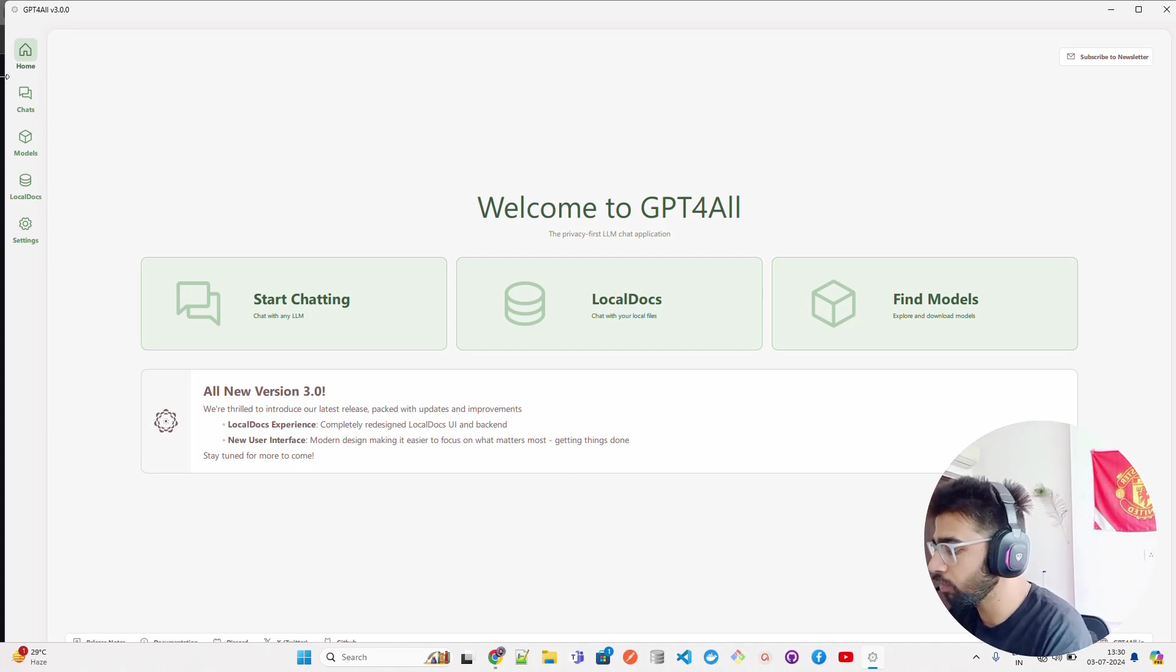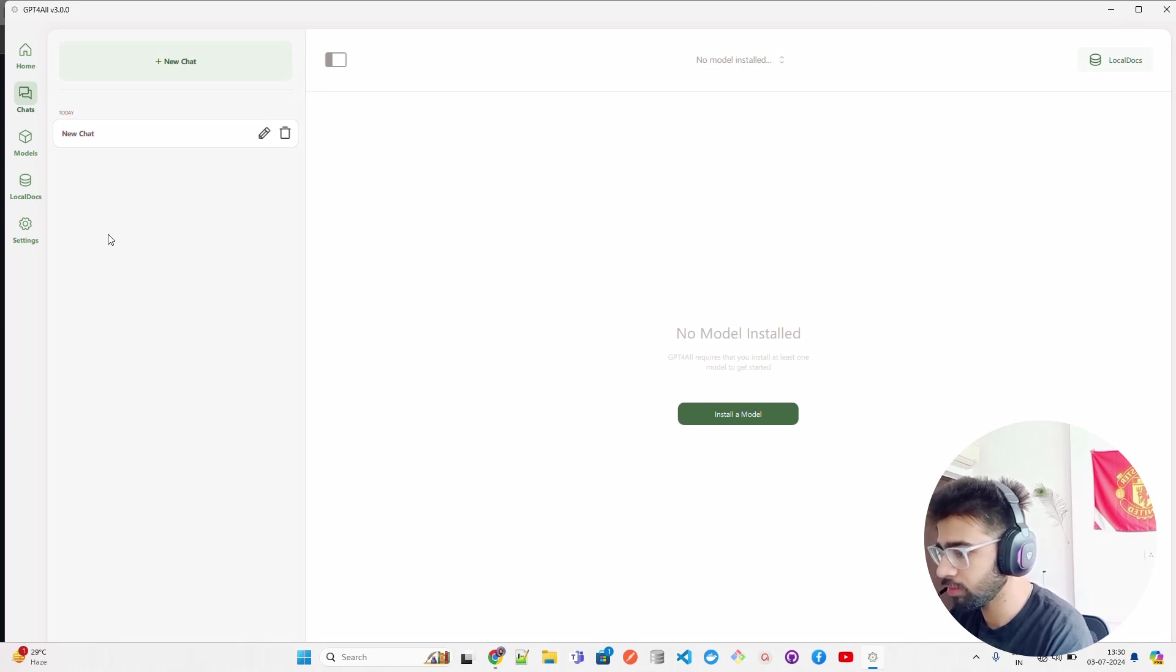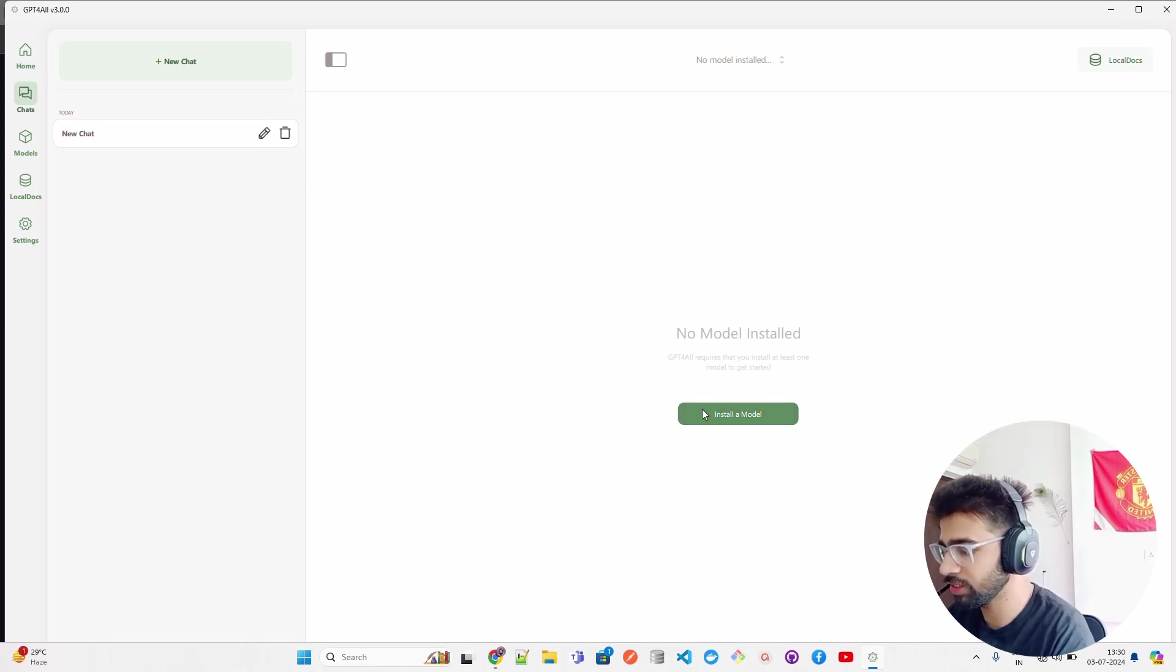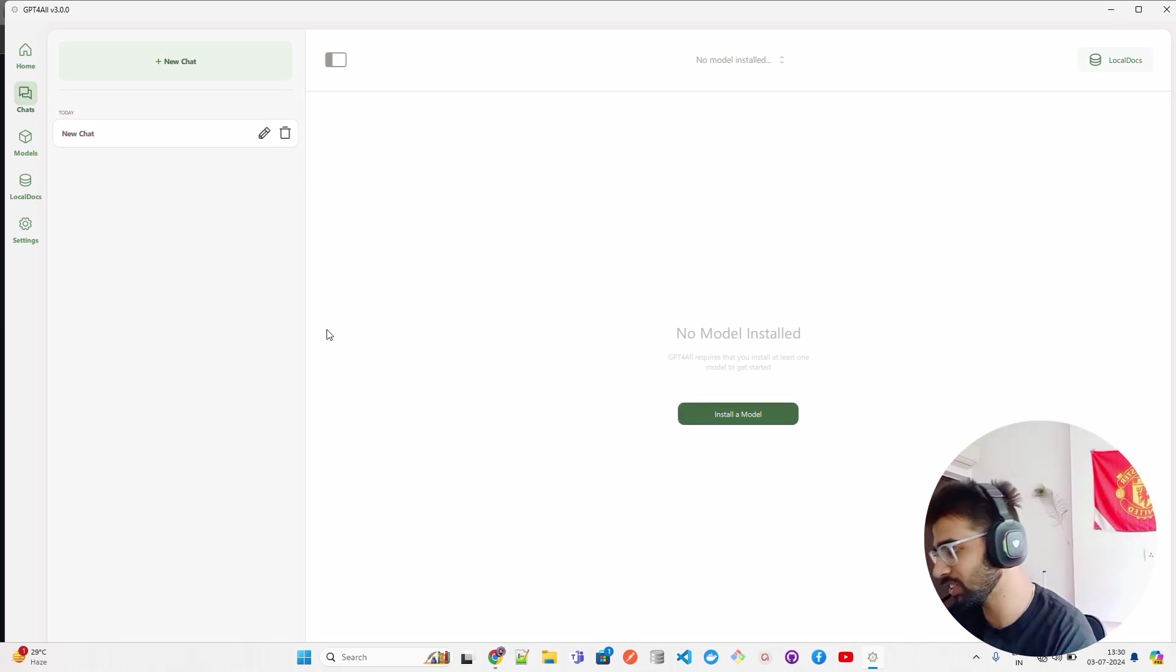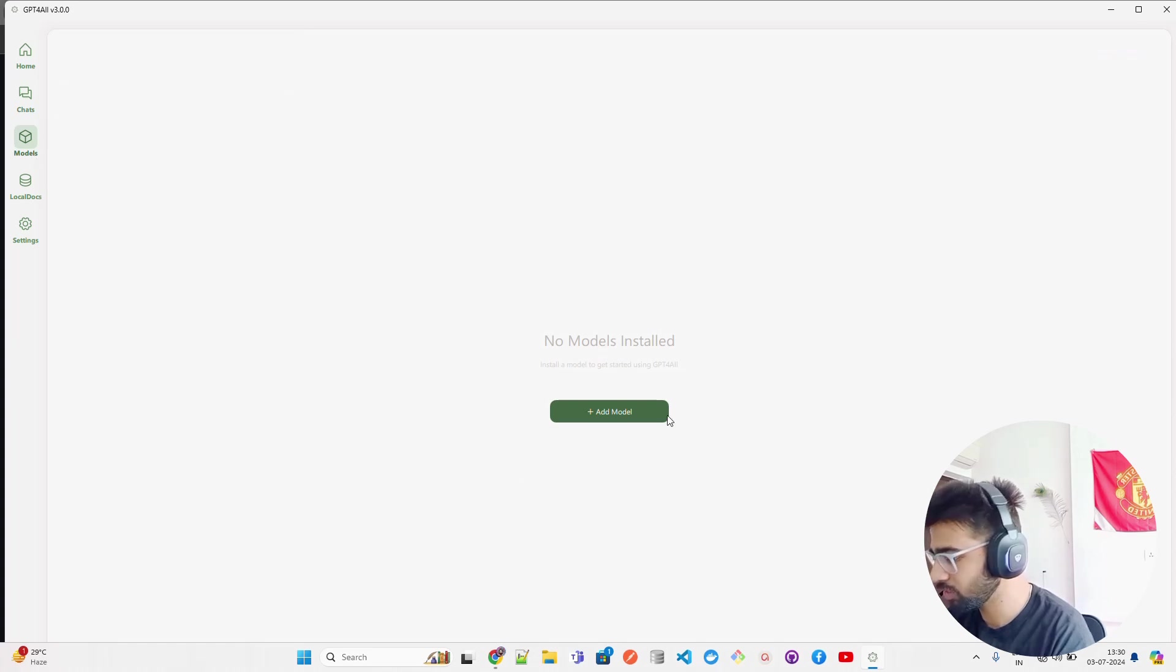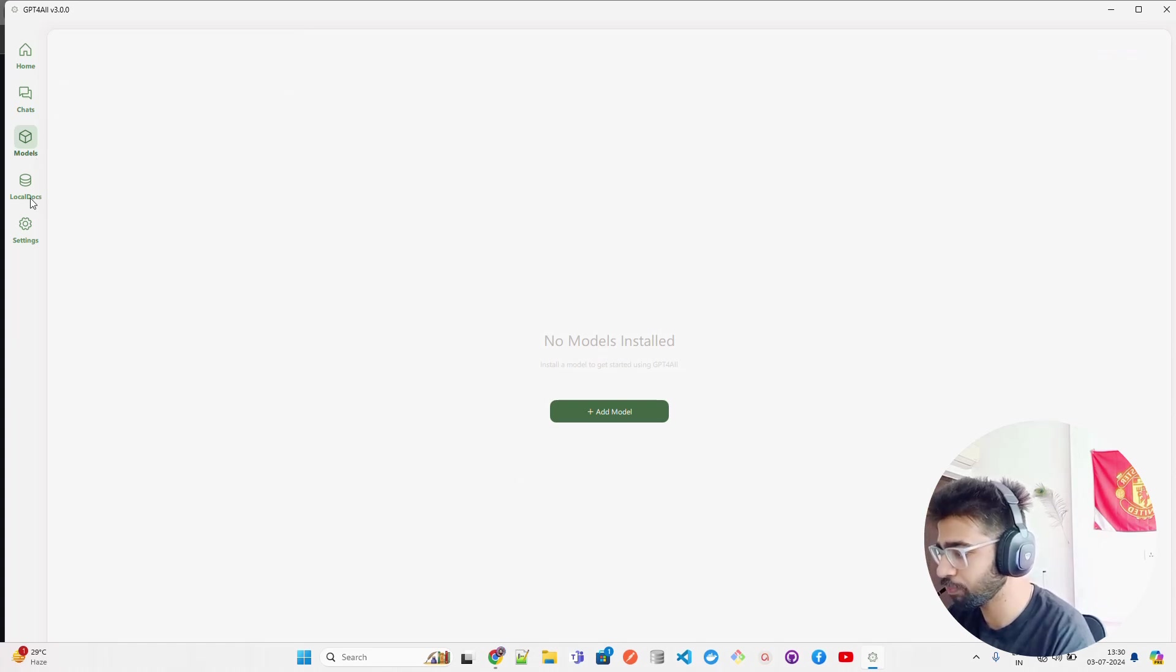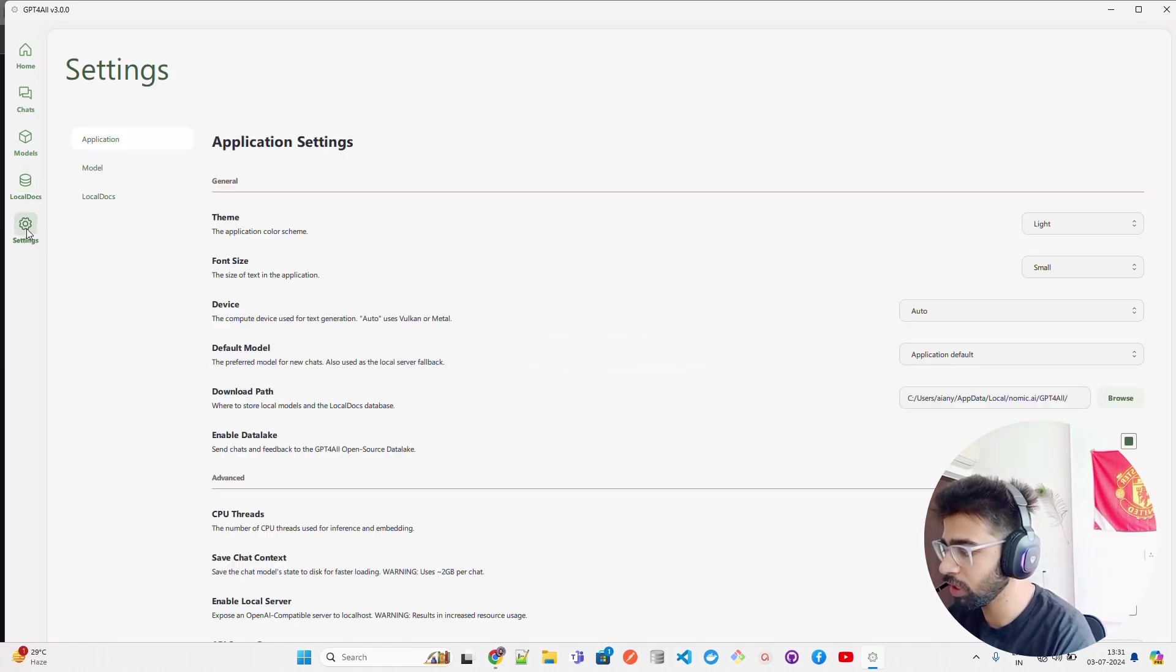If you look at here in the left-hand side, we have Chats with a very good interface and it says Install a Model. I don't have any model installed. Then you have Models - I don't have any models so far. You have Local Docs - I have no local docs so far.